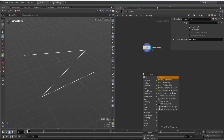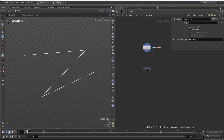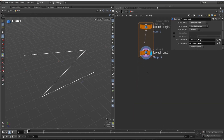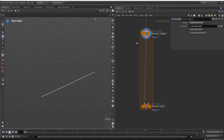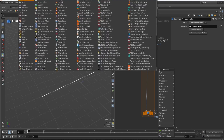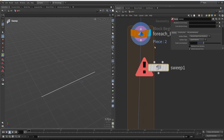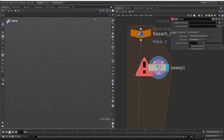We can do a for-each loop over primitives — in this case three. For each primitive we can do a sweep and create multiple lines on top of this line, which we can achieve with the sweep node.